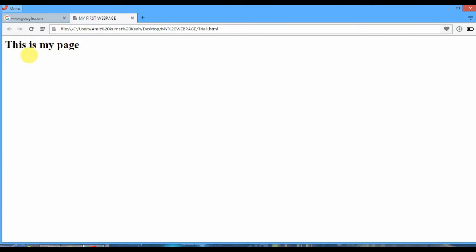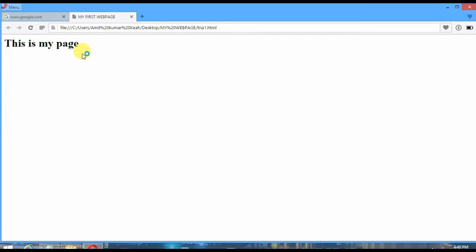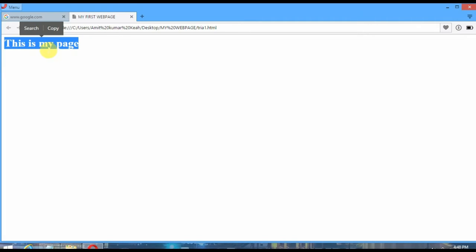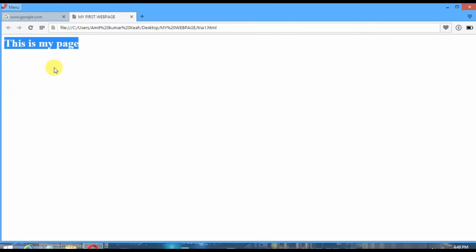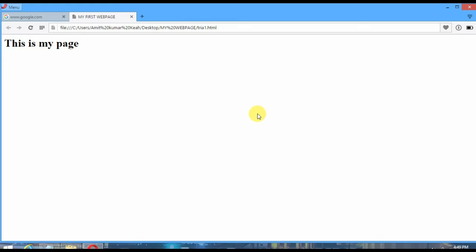Now let's check. Here you can see 'this is my page'. You can see the text which I have written in Notepad has come here and this is written in H1 heading. Now I'm going to show you other heading tags.